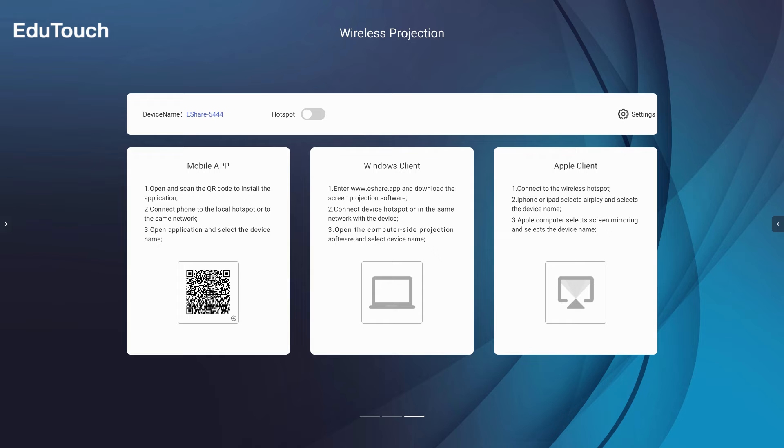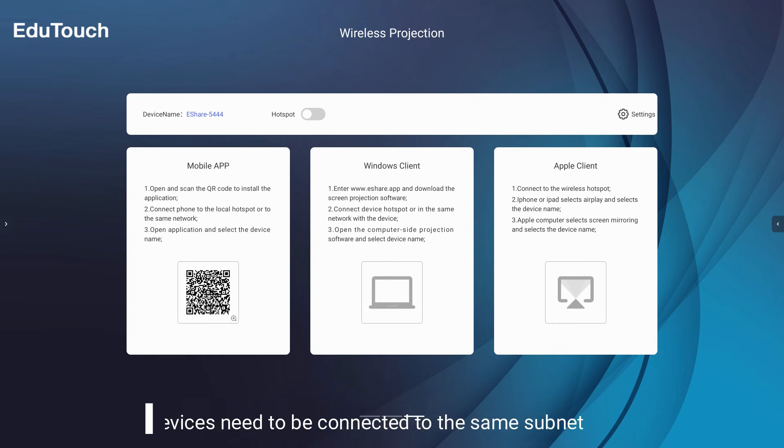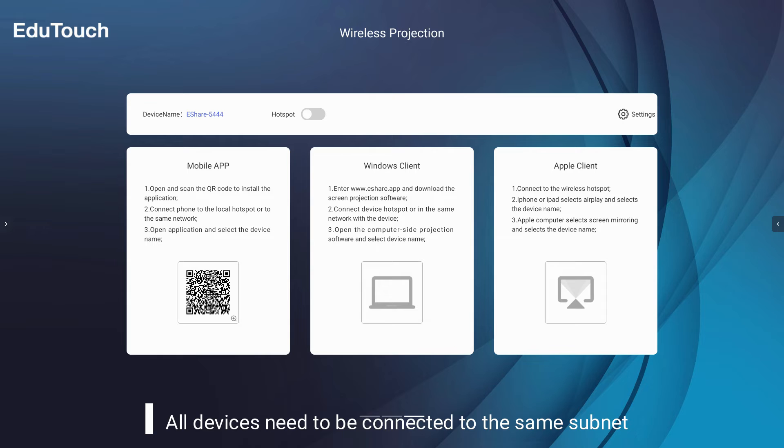Please remember that all devices need to be connected to the same network to use eShare. In other words, they must all be connected to the same IP address range.